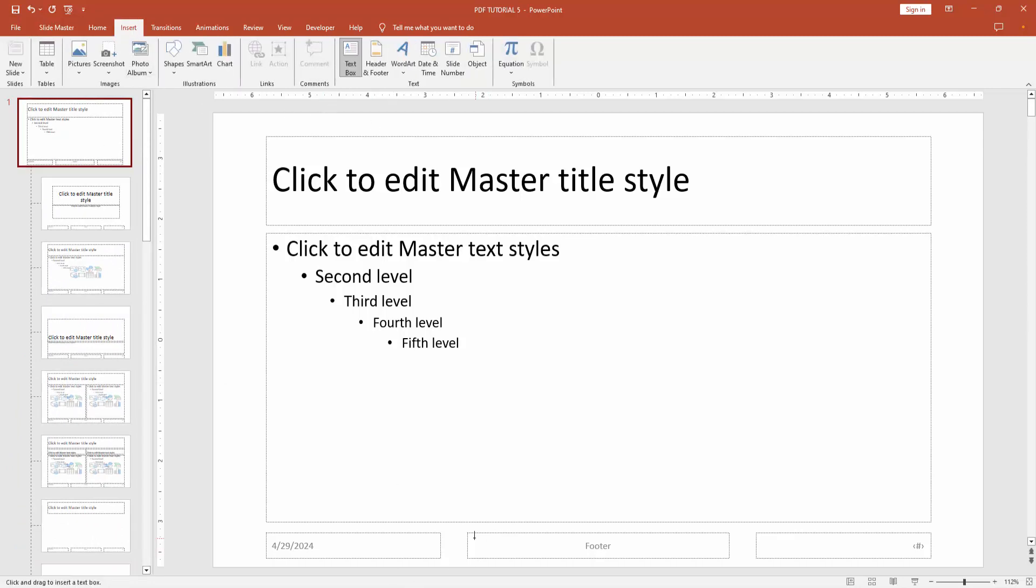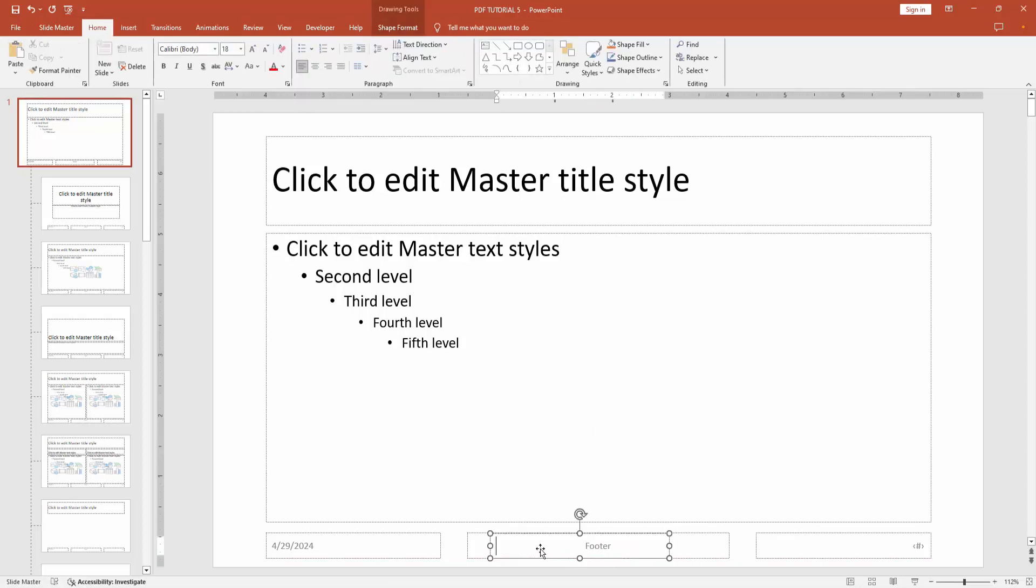Select the text box option and draw a text box at the bottom of the page. Then click inside the text box and write your footer text. Select the text, click and drag with your mouse, and go back to the Home menu.